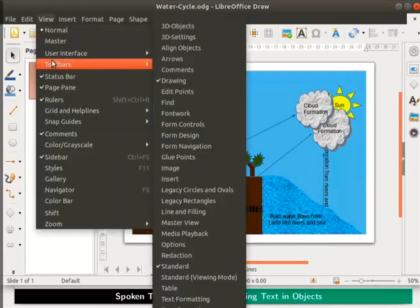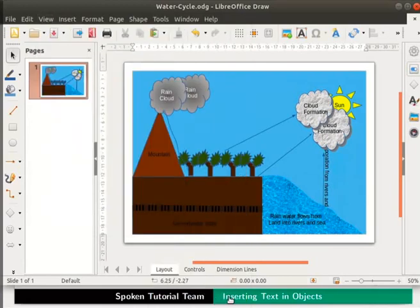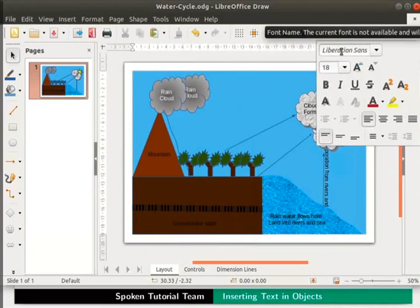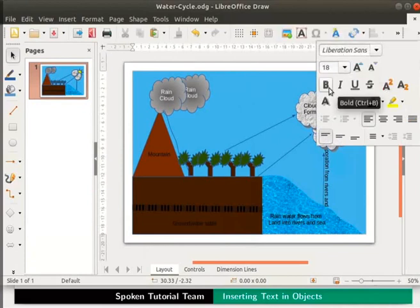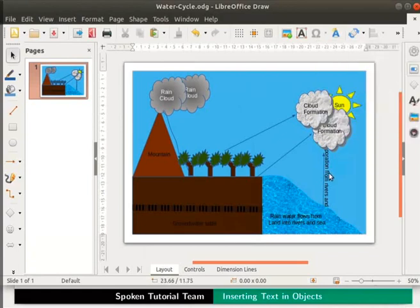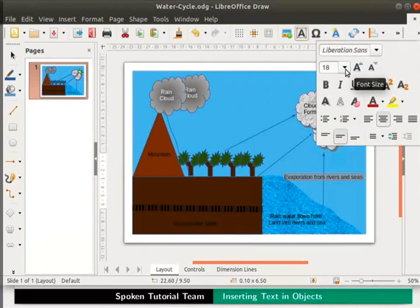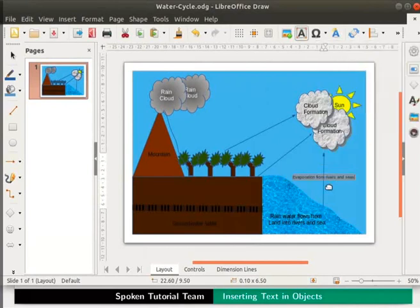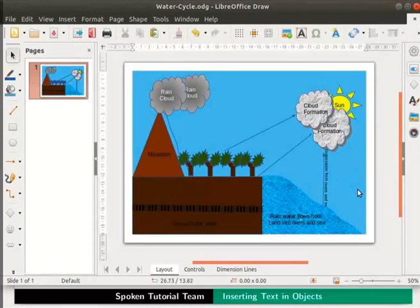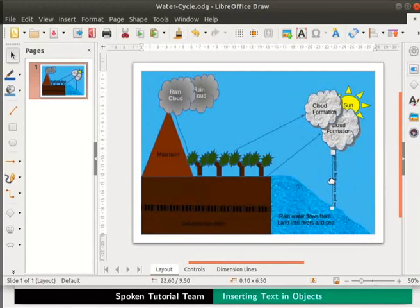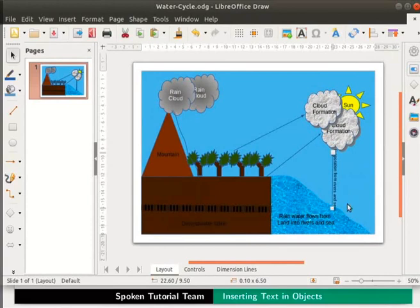Let us format the font size using the standard toolbar. Click on the View menu on the main menu, go to the Toolbars option and select Text Formatting. This enables text formatting options like font name, font size, style, and font color on the standard toolbar. Select the text written beside the arrow, then go to font size in the standard toolbar and change the size to 14. The size of the font has changed. Observe that the text is truncated — we will bring the text to front. Select the arrow, and from the Arrange menu select Bring to Front. Now the text is clearly seen.